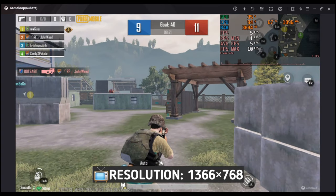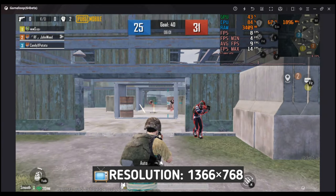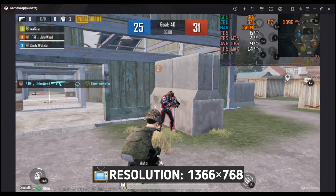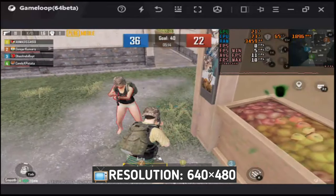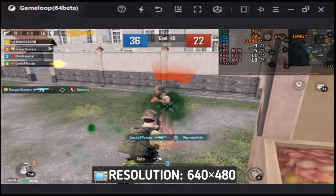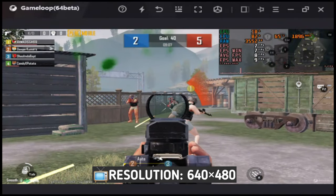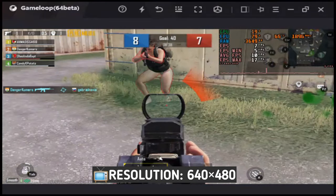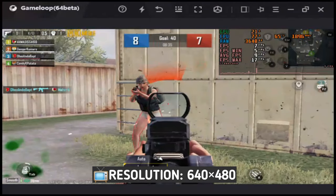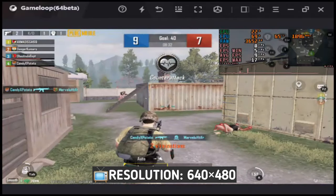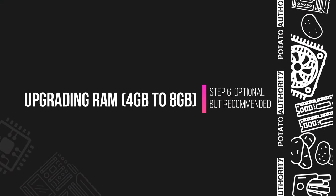Before, the game was absolutely unplayable — I could barely move. After applying all these settings, the game is somewhat playable and I can at least move the character. But I still don't acknowledge these FPS as playable. Unfortunately, there is nothing I can do about it, at least on my 4GB RAM PC. So let's see what happens if I add another 4GB RAM to my computer.